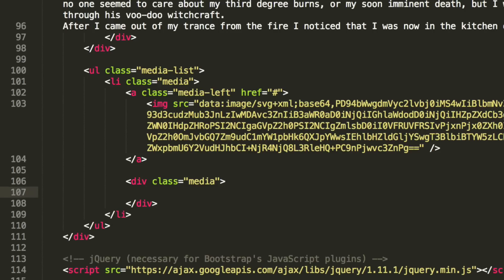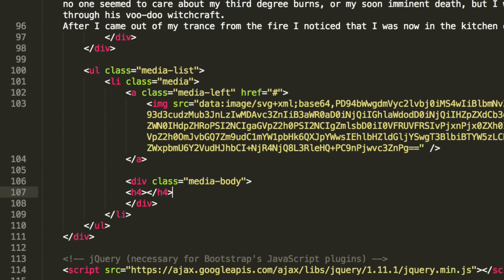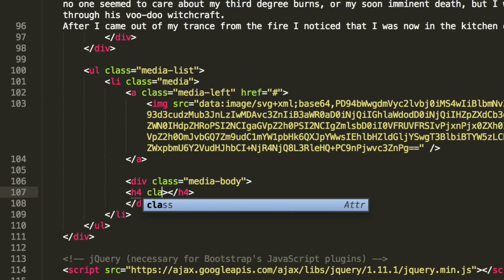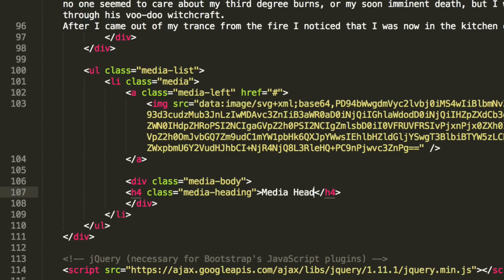So if we do div class equals media. And inside here, what we're going to add, sorry, I'm jumping the gun a little bit. This needs to be media body. I was just about to nest the other item then. My bad. So it needs to be media body. I'm just going to simply put h4. You can use whatever header type you want. Let me put class media heading. Again, this is all built in. So we don't need to do anything.